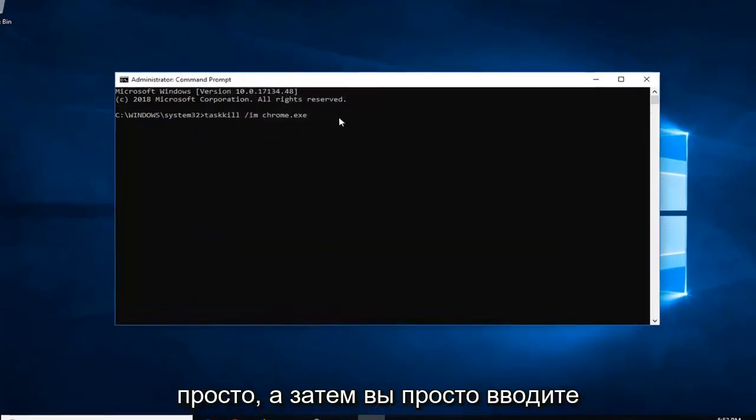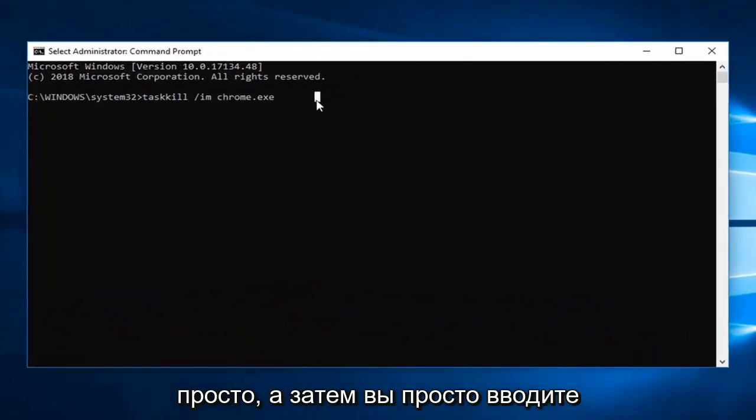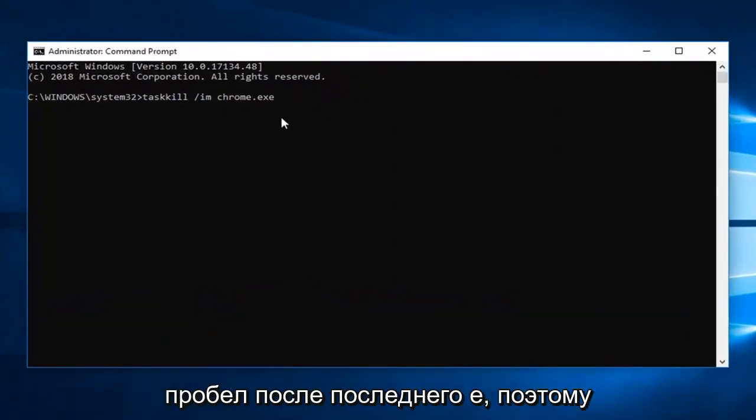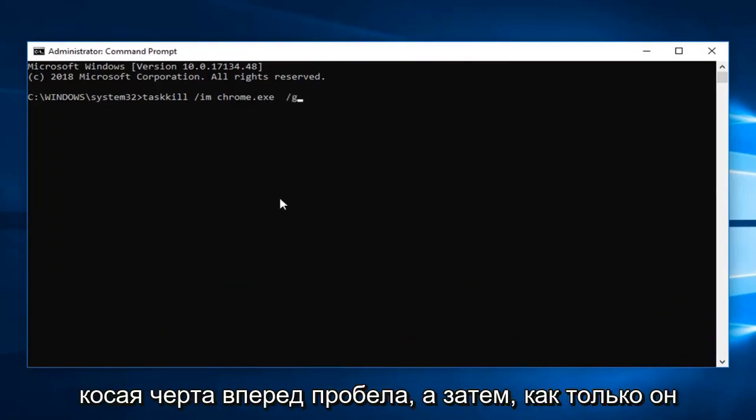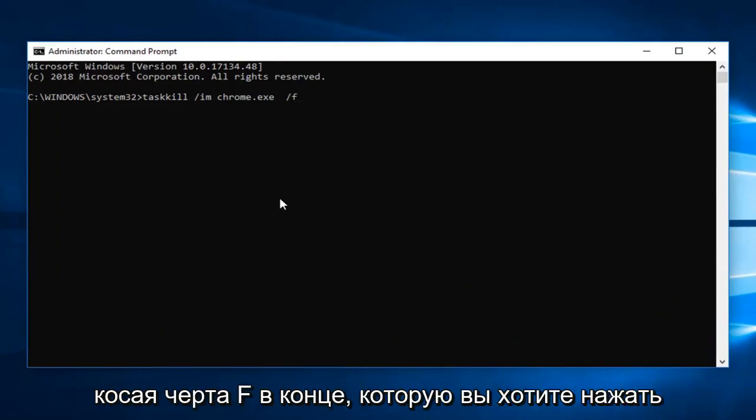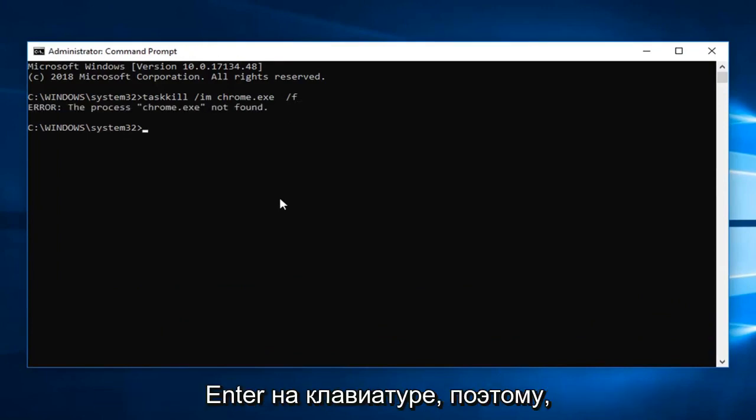And then you just type a space after the dot exe. So there will be a space after the last e. So space forward slash F. And then once you have it as it appears on my screen, so again that was a forward slash F on the end, you want to hit enter on your keyboard.